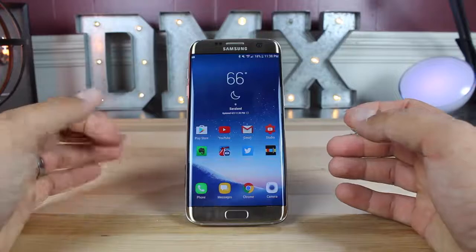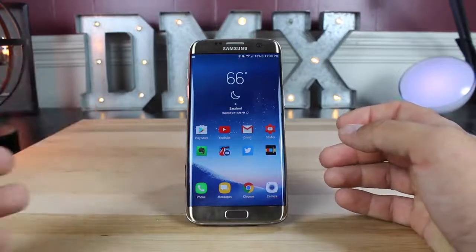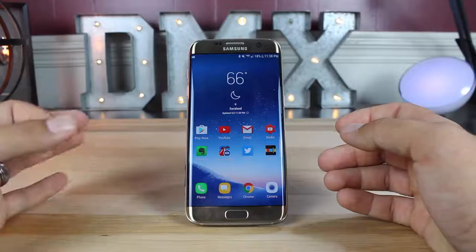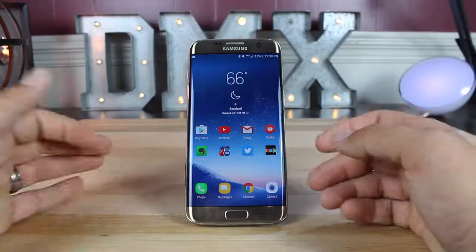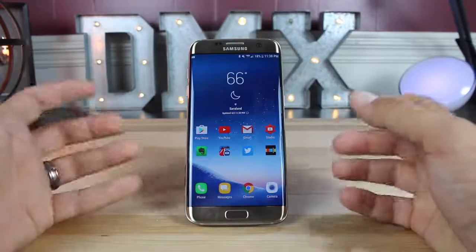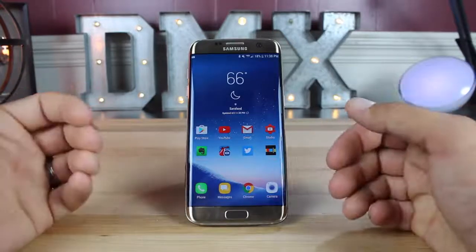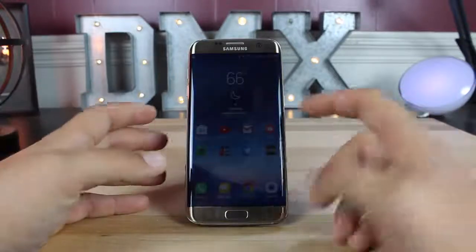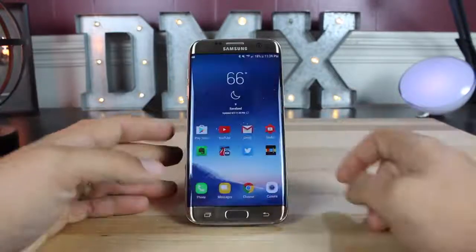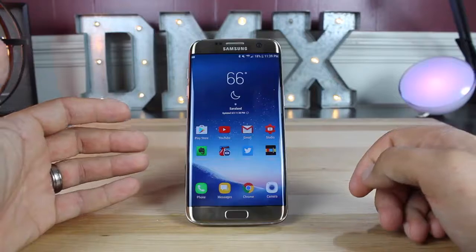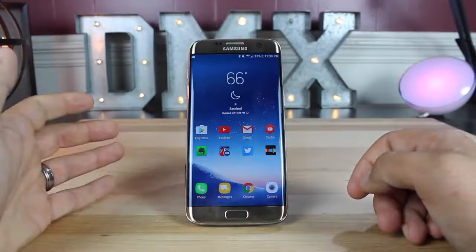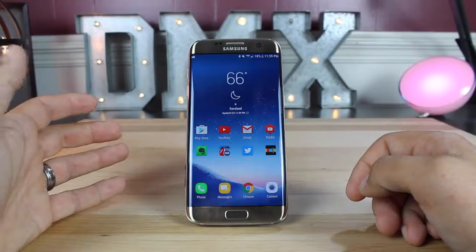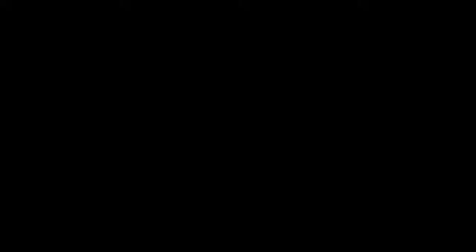That about wraps it up for this quick tutorial on how to turn your Galaxy S7, S7 Edge, or any other Samsung device running Nougat into a Galaxy S8. At least it gives you a taste of the Galaxy S8 until yours arrives on April 21st. If you like this video, be sure to give it a big thumbs up and subscribe to this channel for more content like this. You can find more of me at droidmoderx.com and follow me on Twitter at droidmoderx. Thanks for watching — be blessed, I'll see you in the next one.